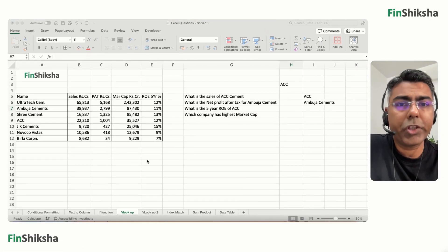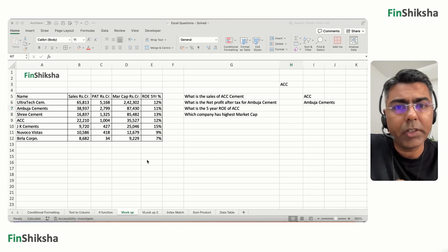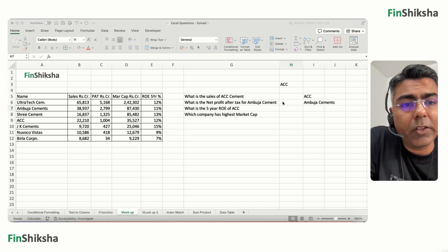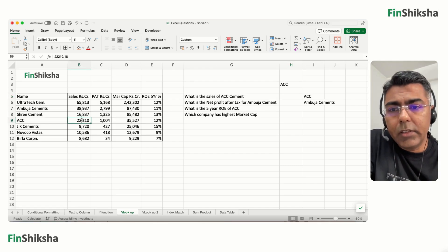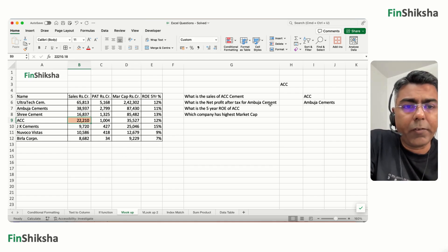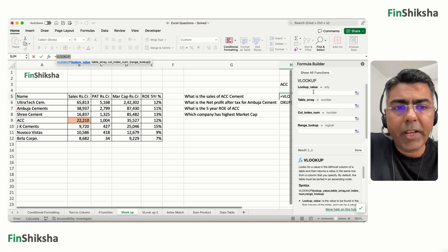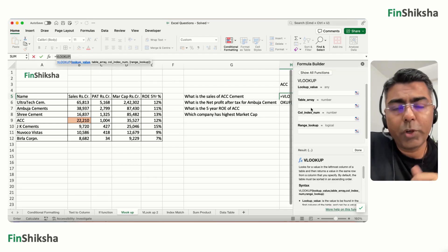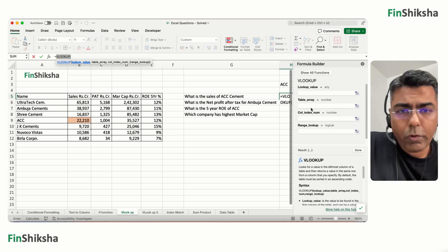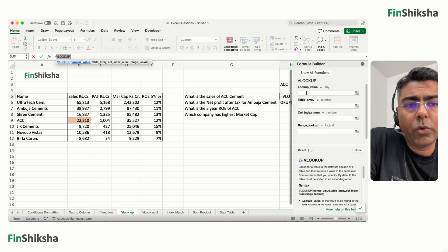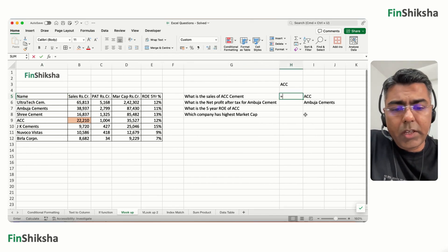VLOOKUP works when you are searching for a value in the leftmost column, and then corresponding to that you want data from any of the other columns in the table. For example, if we want to find the sales of ACC cement, we type VLOOKUP. The syntax includes a lookup value, a table array from where we derive the data, and a column number specifying which column you need.